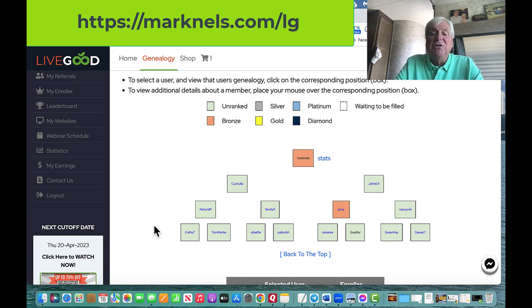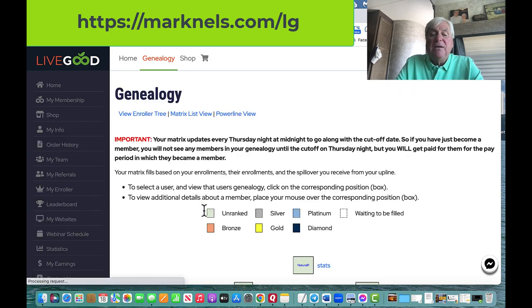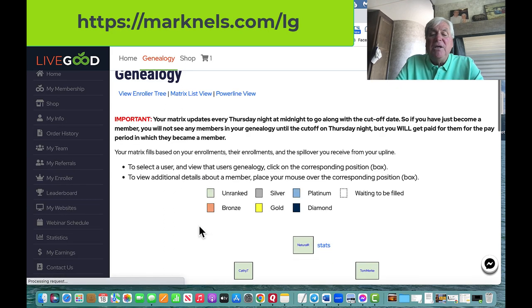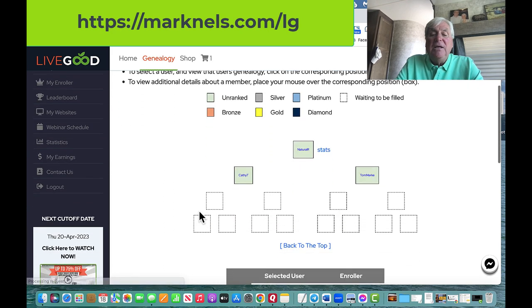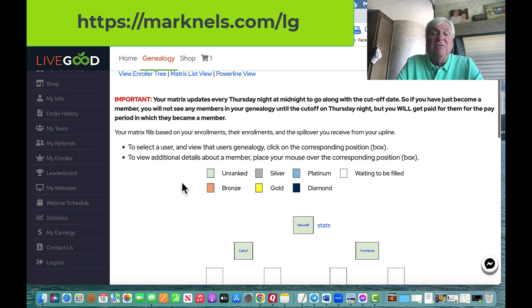Well pretty soon, all of a sudden, down here, and I'm just going to click on this one, down here he's going to start filling up these levels for me too. That's how the matrix fills up.